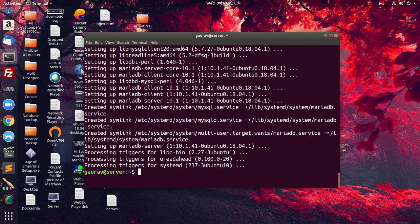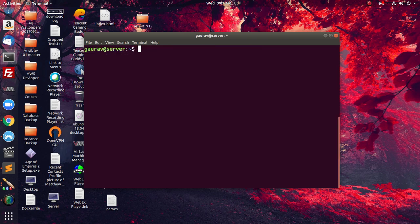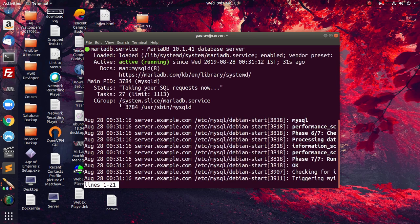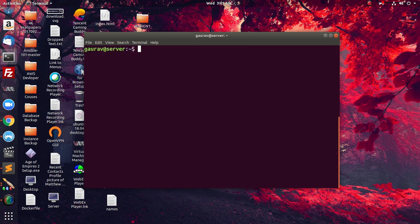The packages have been installed successfully. Now we are going to configure the database. Before configuring the database we have to start the service of MariaDB. To check the service you can run: 'systemctl status mariadb'. Now we are going to configure the database by running: 'sudo mysql_secure_installation'.